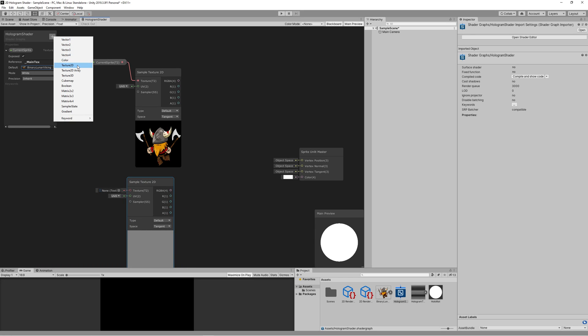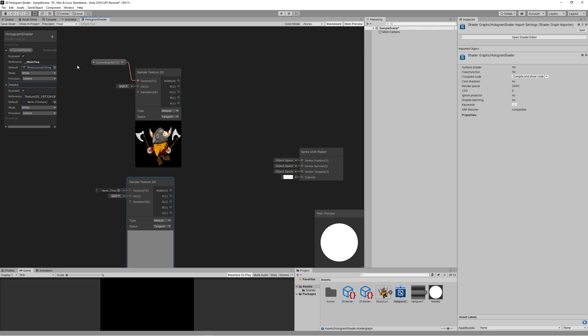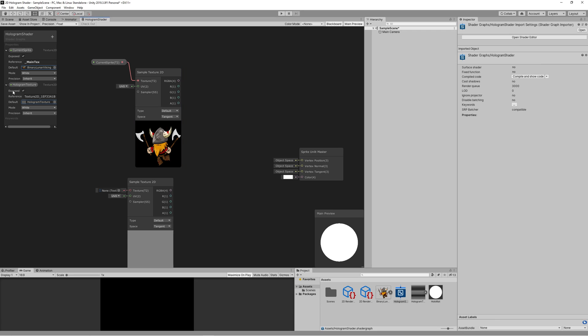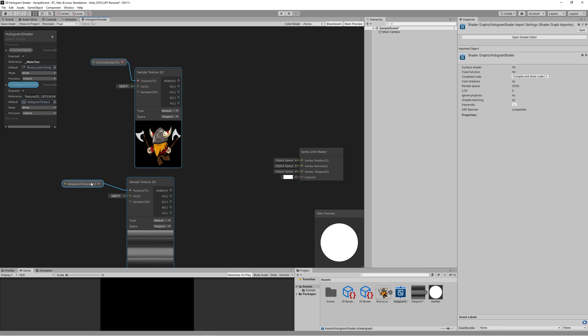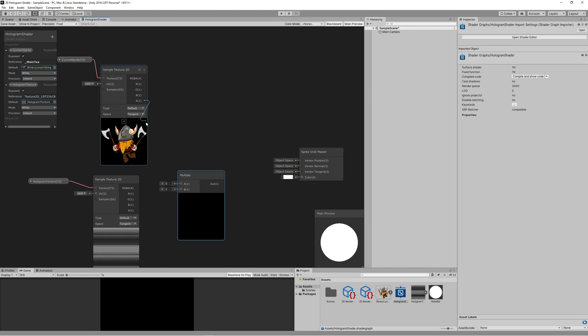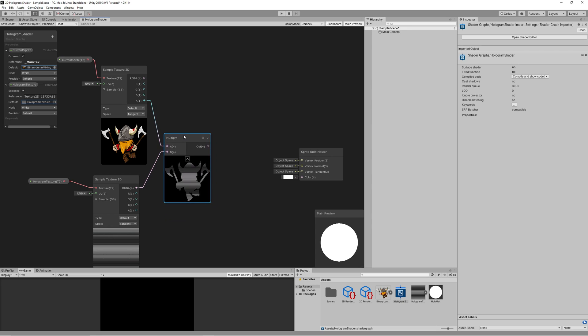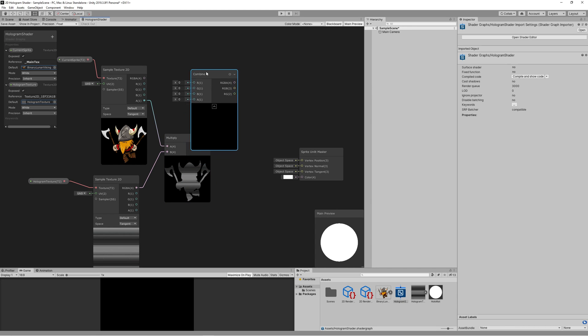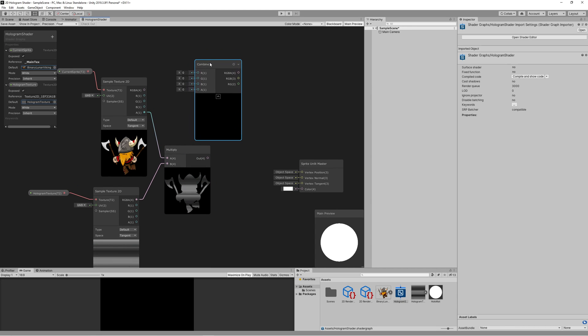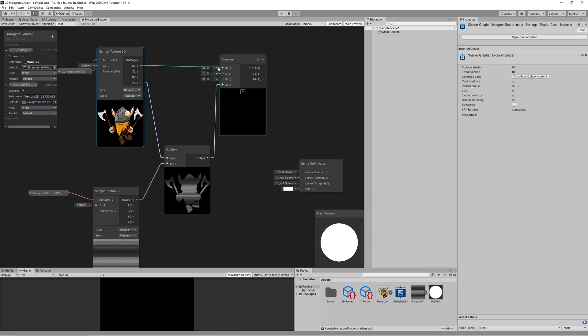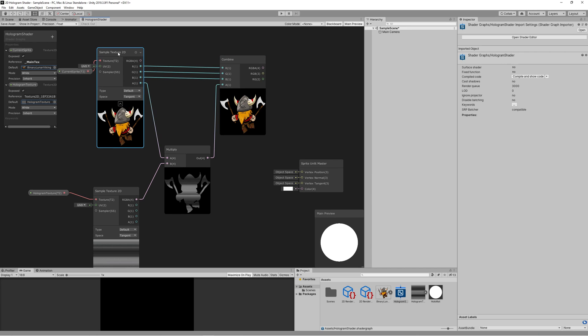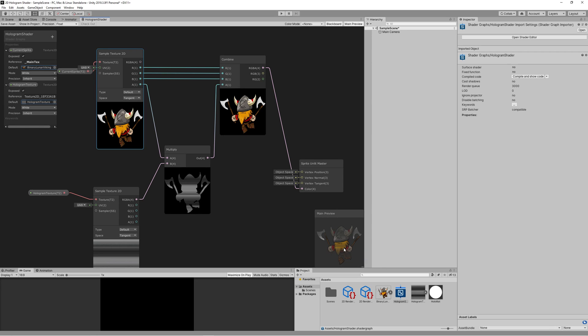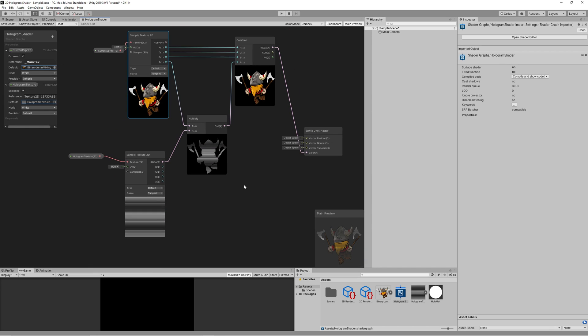Create another Sample Texture 2D node and add new property, name it hologram texture. Then select the hologram texture that we created in Photoshop, drag the hologram texture, then link it to texture. Then create multiply node to multiply our character alpha with the hologram texture. Then create new combine node to combine the new alpha with our sprite RGB. And as you can see, we start to get the hologram effect on our sprite.